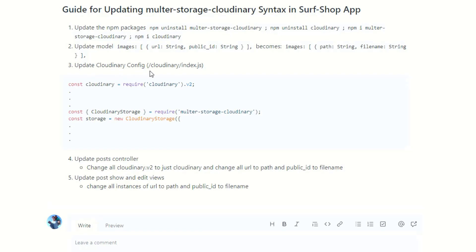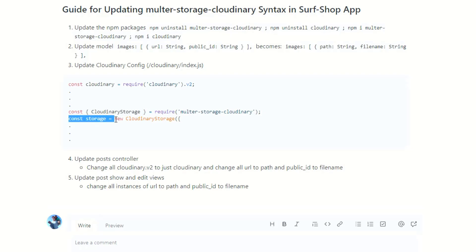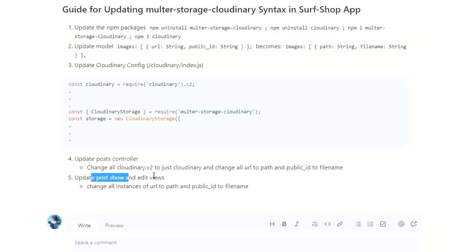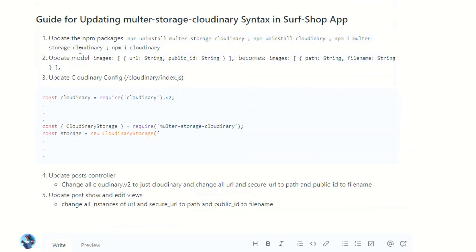Then update your Cloudinary config file — add .v2, do the destructuring of CloudinaryStorage class with a capital C, and use the new keyword: const storage = new CloudinaryStorage. Save that file. Finally, update the post controller, post show, and edit views — change all instances of URL and secure_url to path, and publicId to filename. Hopefully your code is working now. If you run into any bugs, let me know and I'll be able to help. Thanks for watching — catch you in the next one.